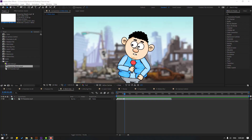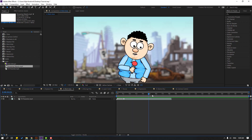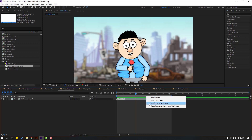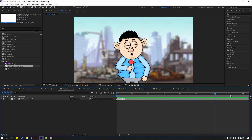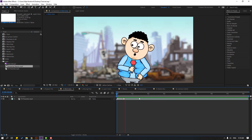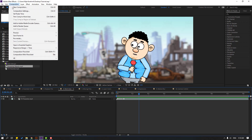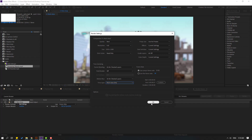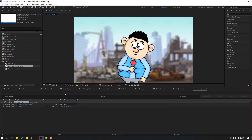After finishing my animation, I want to preview or render a specific section. Select the work area handles and adjust them, then right-click and choose 'Trim Comp to Work Area.' Now I can preview this section or render it via the render queue. In Best Settings, set Time Span to 'Work Area Only' and render.